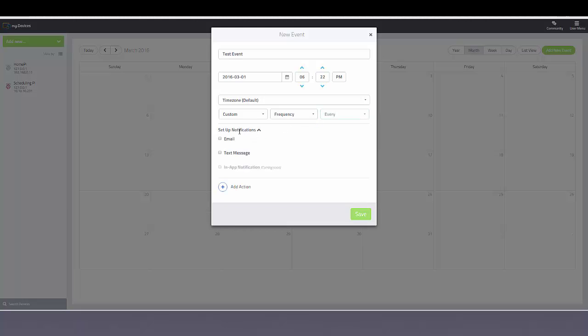You have the ability to set up a notification via email or a text message. This is similar to our triggers and alerts feature.